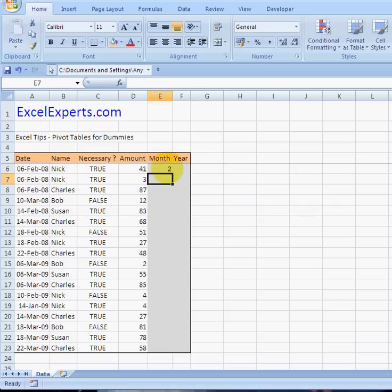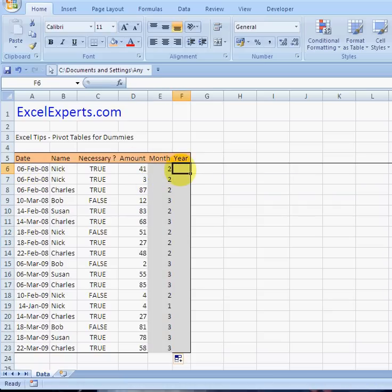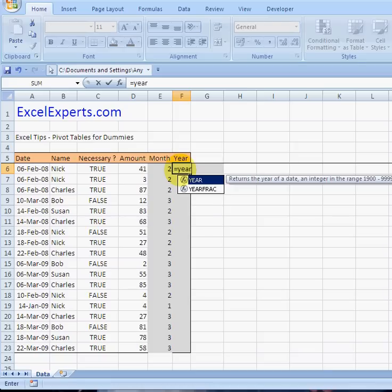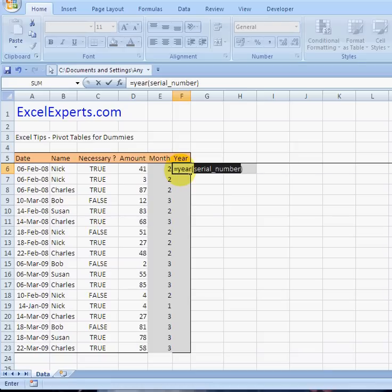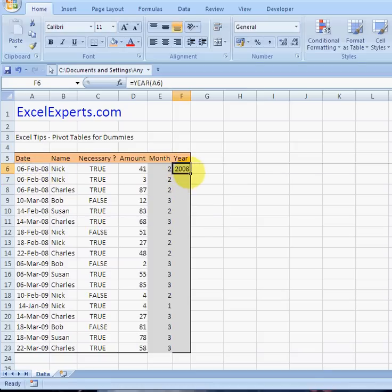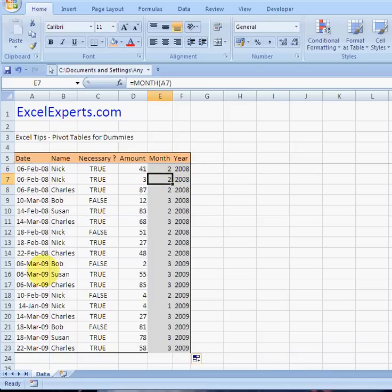To enter the month you just type =MONTH() referencing the date cell, then copy that down. To get the year you type =YEAR() and copy that down. Now we've got two different years and several different months.